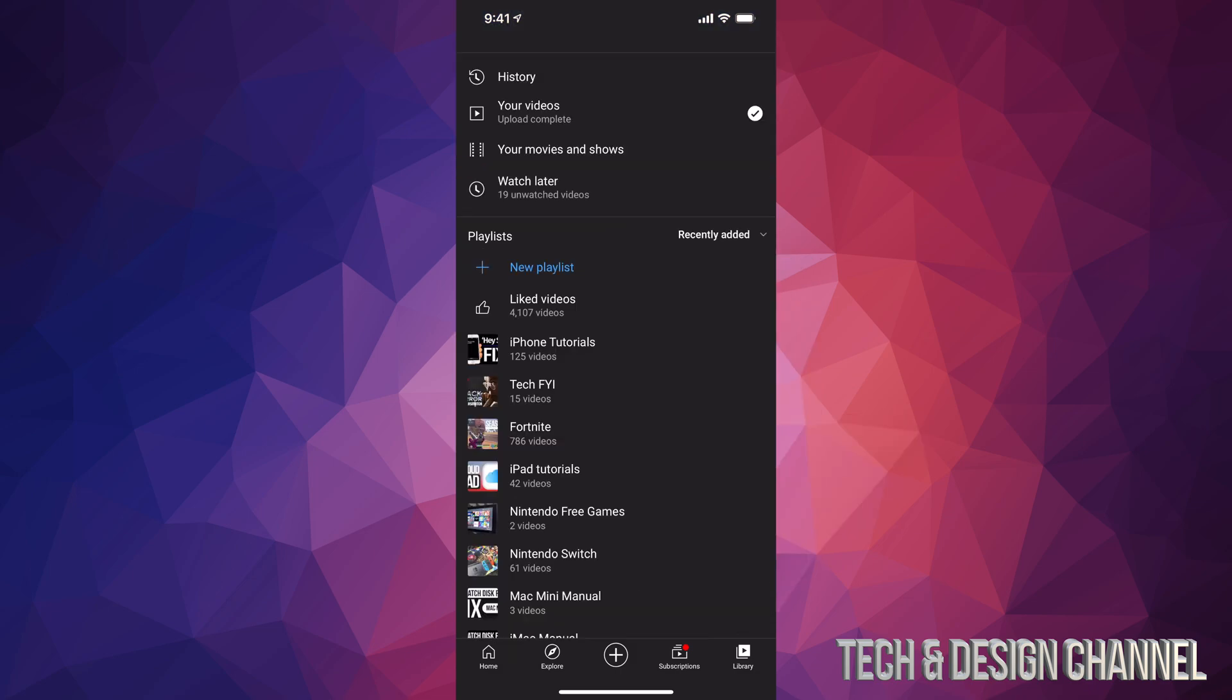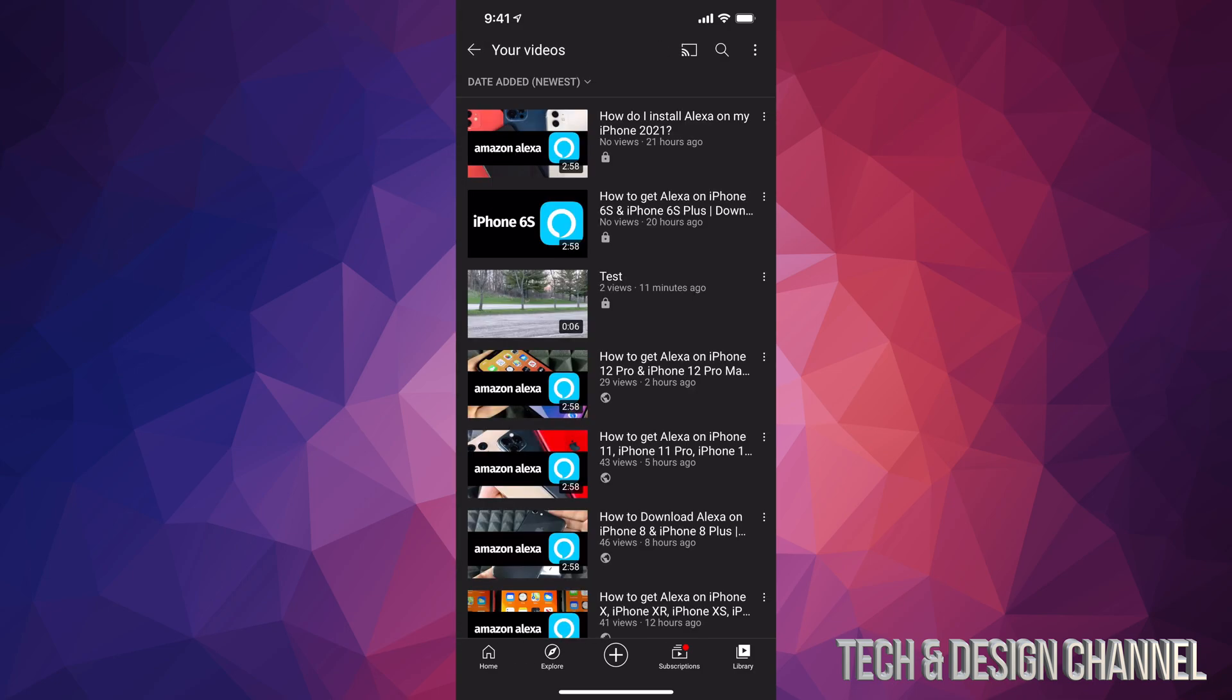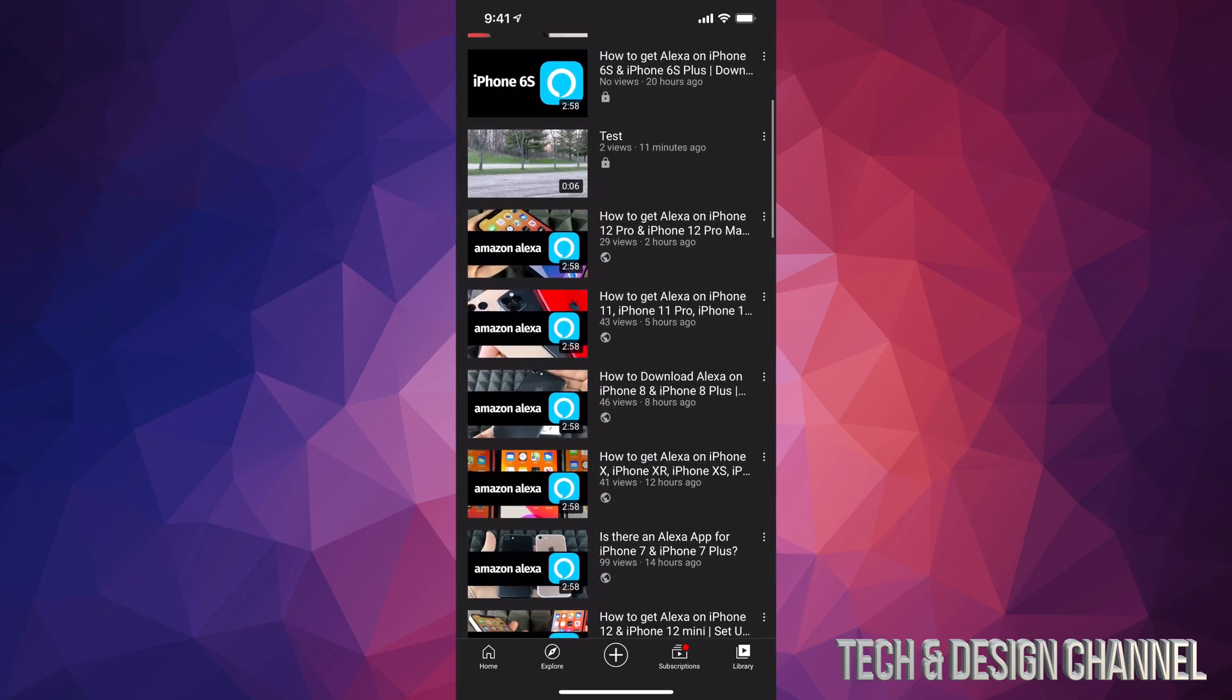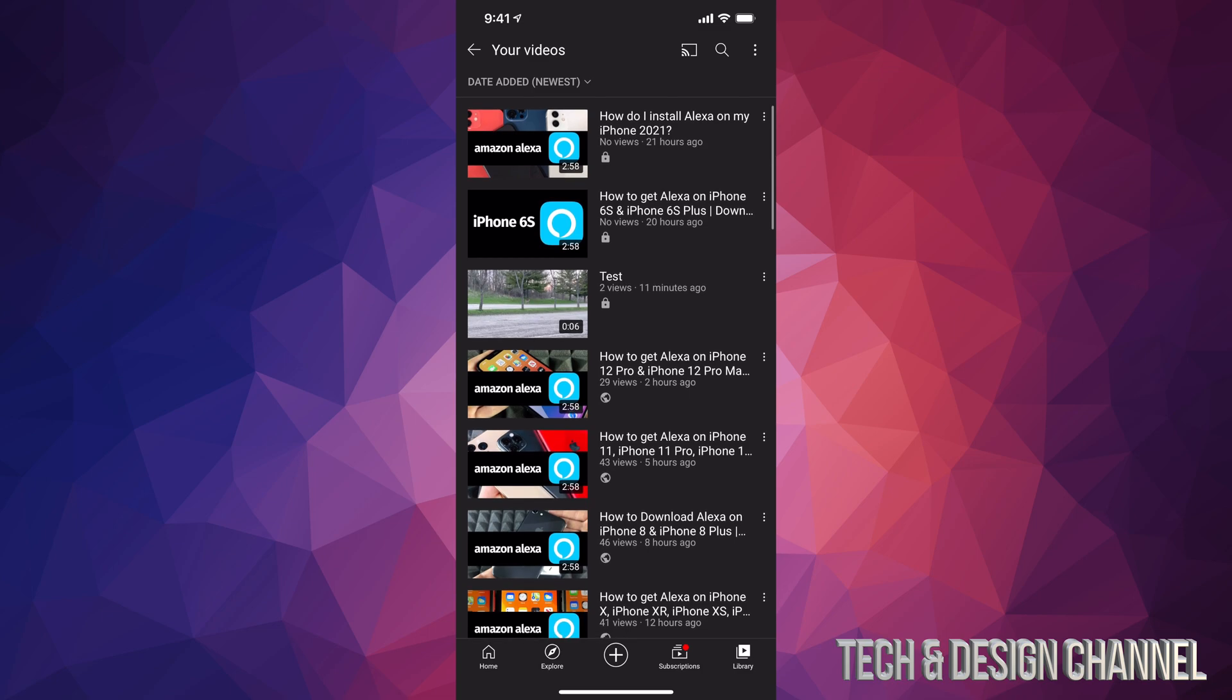Once we tap there, you're going to see your second option where it says Your Videos, that's right underneath History. So tap on Your Videos. Once they load up, you will see all your videos here.